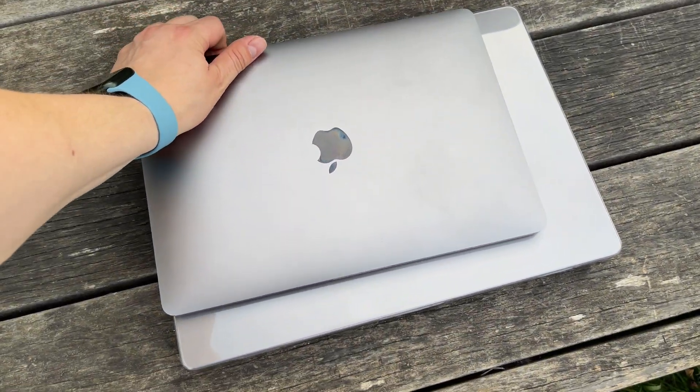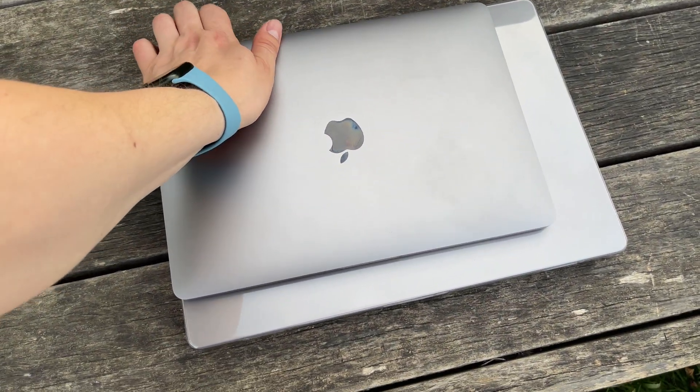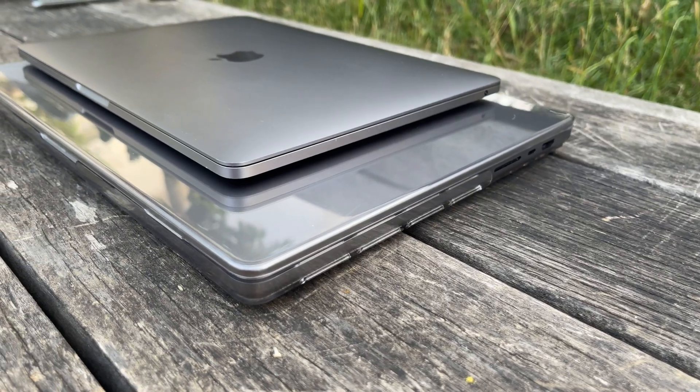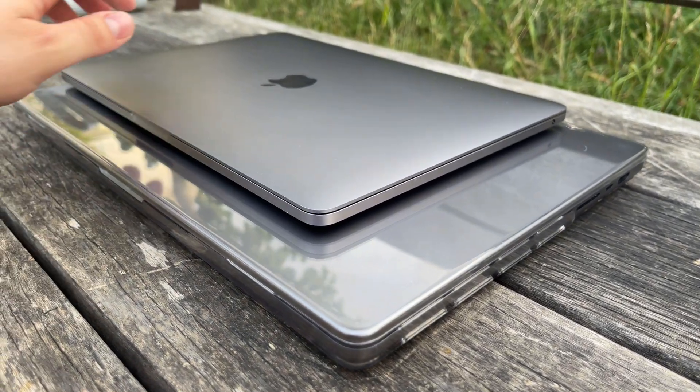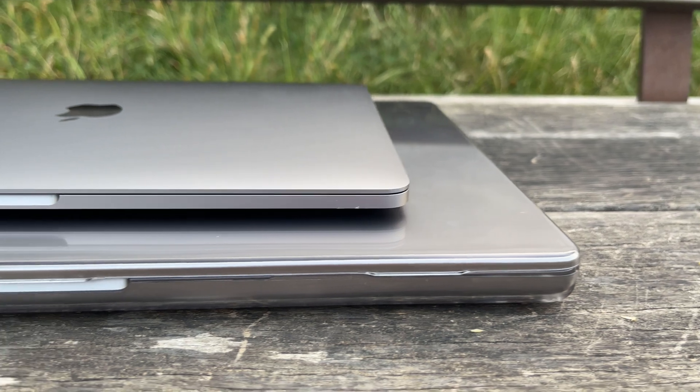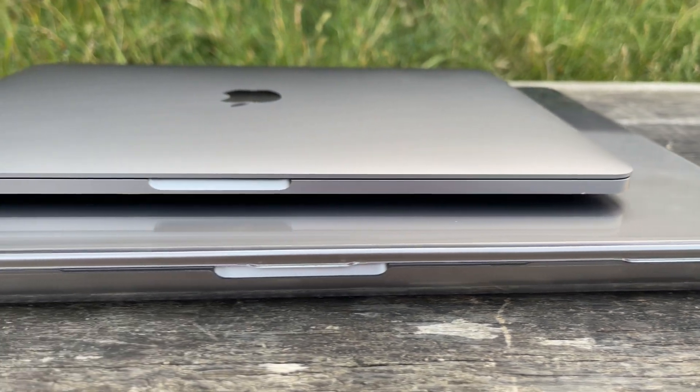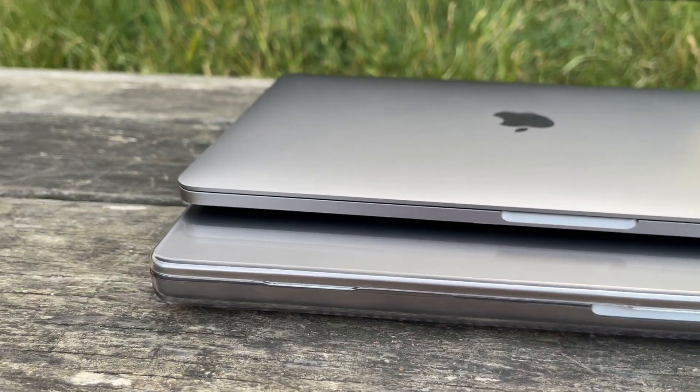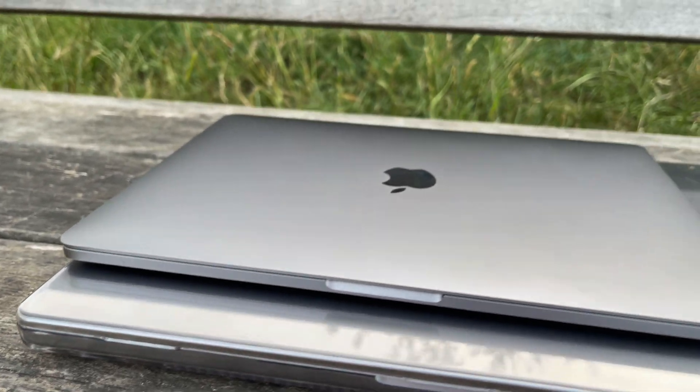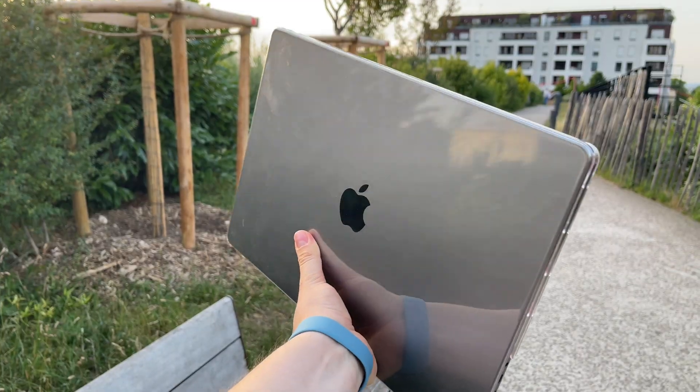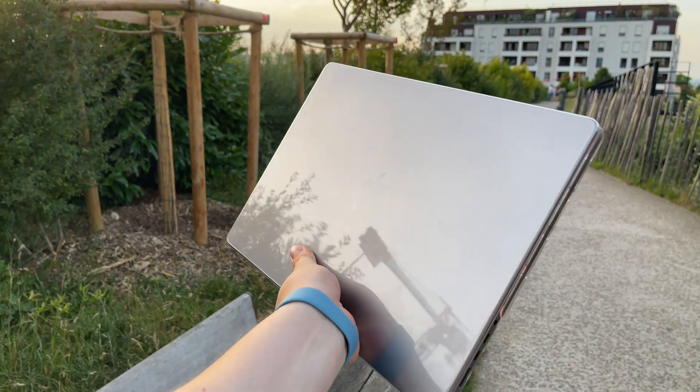It may be suitable for students for taking notes and being easily transportable in your backpack but trust me 16 inches is so much better. It offers you more screen, a bigger trackpad and way more battery life. But I will talk about this later.